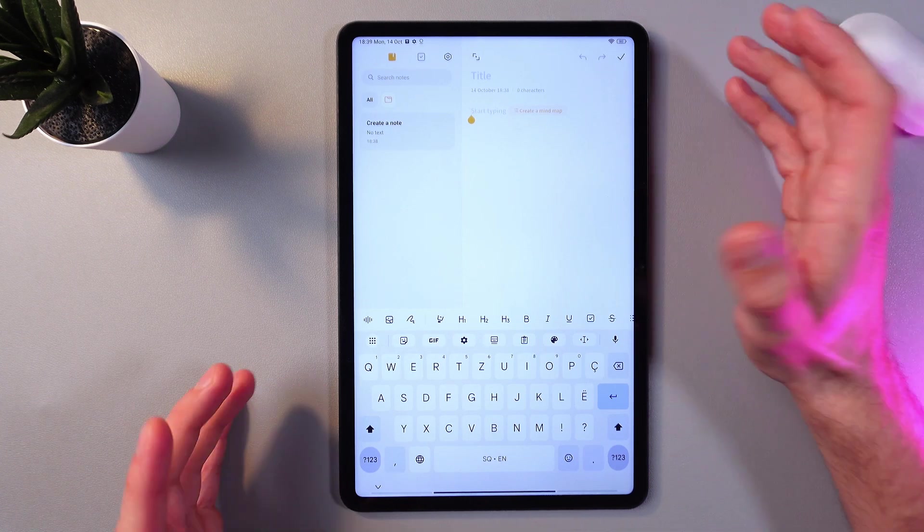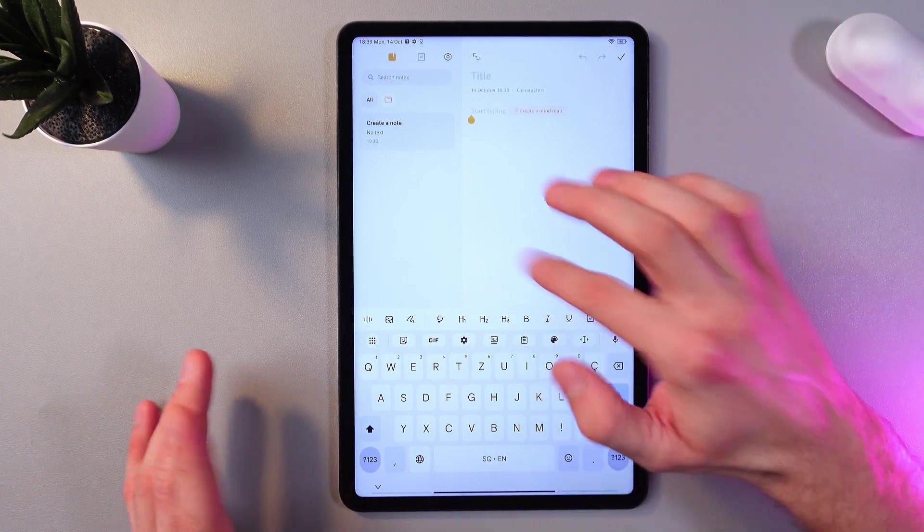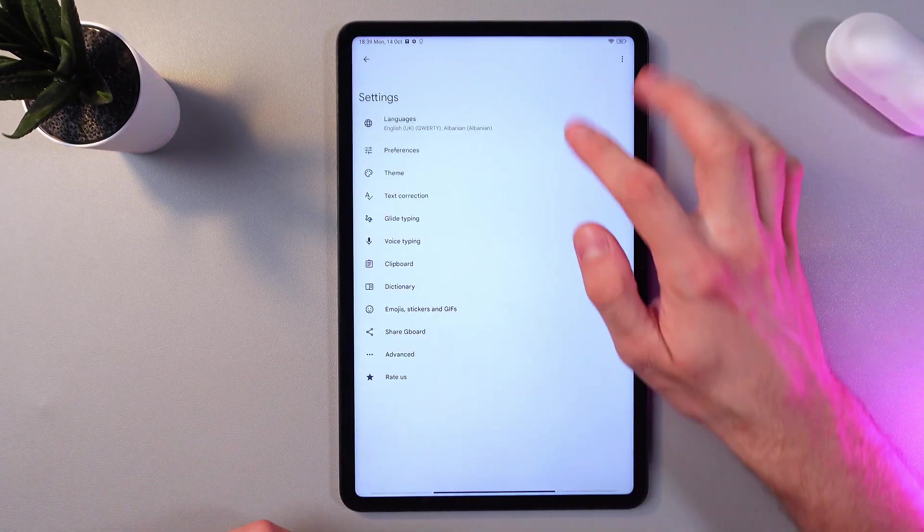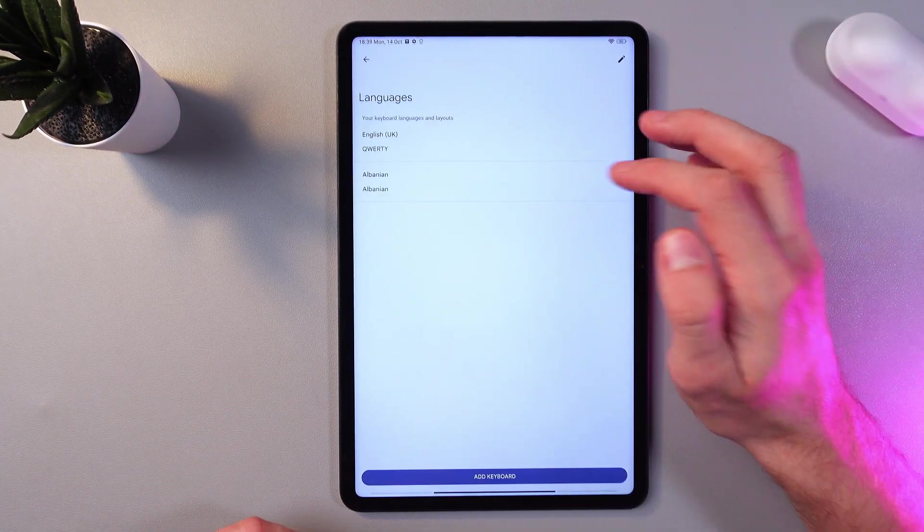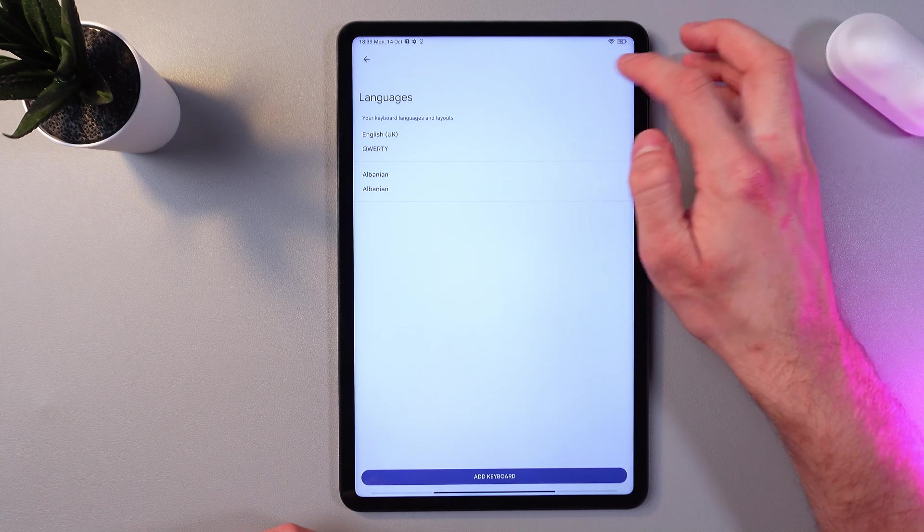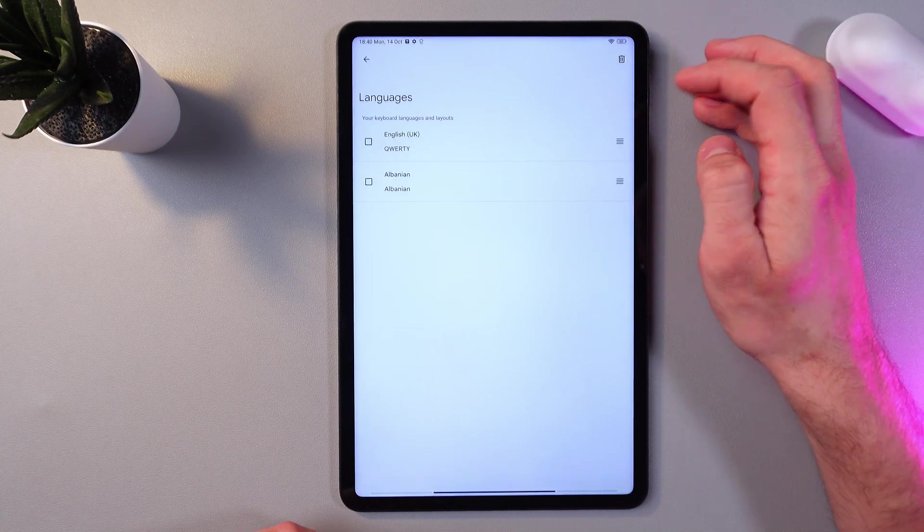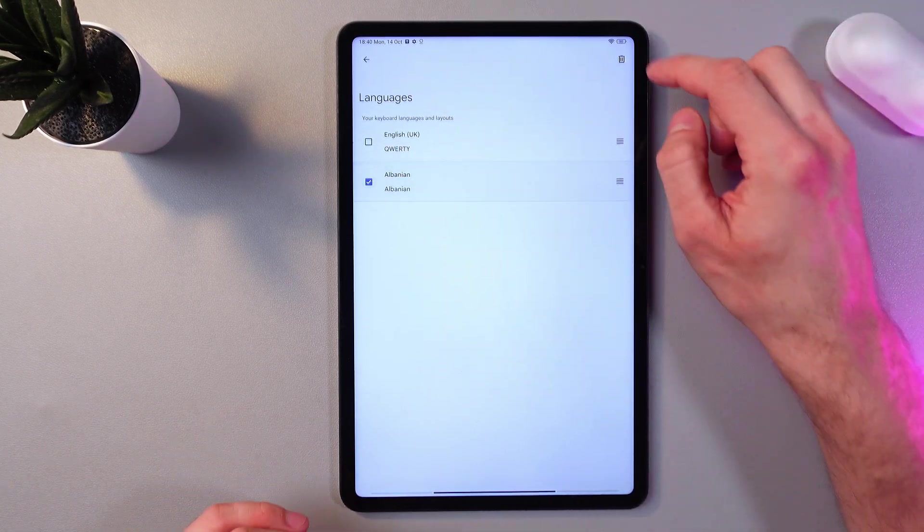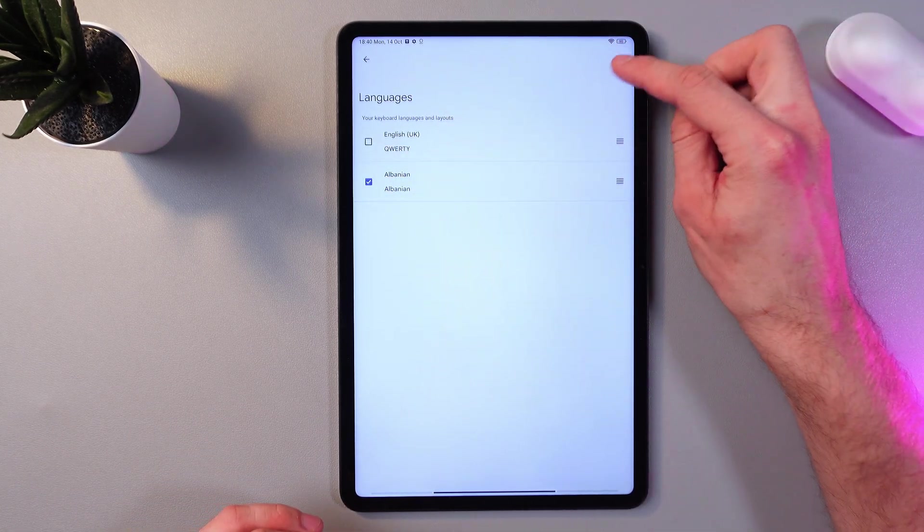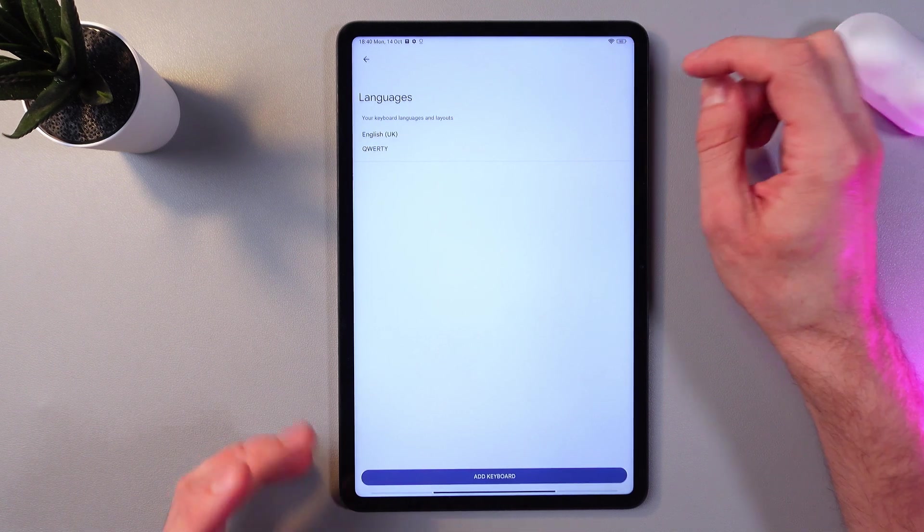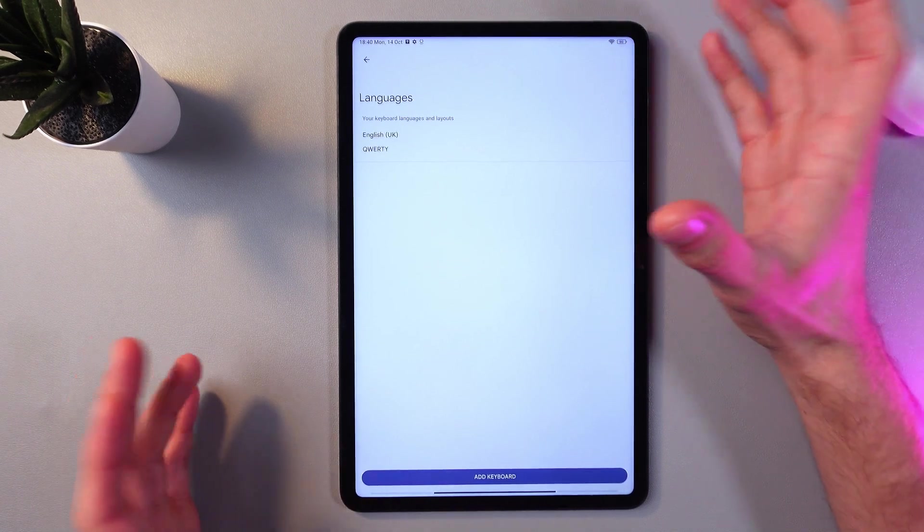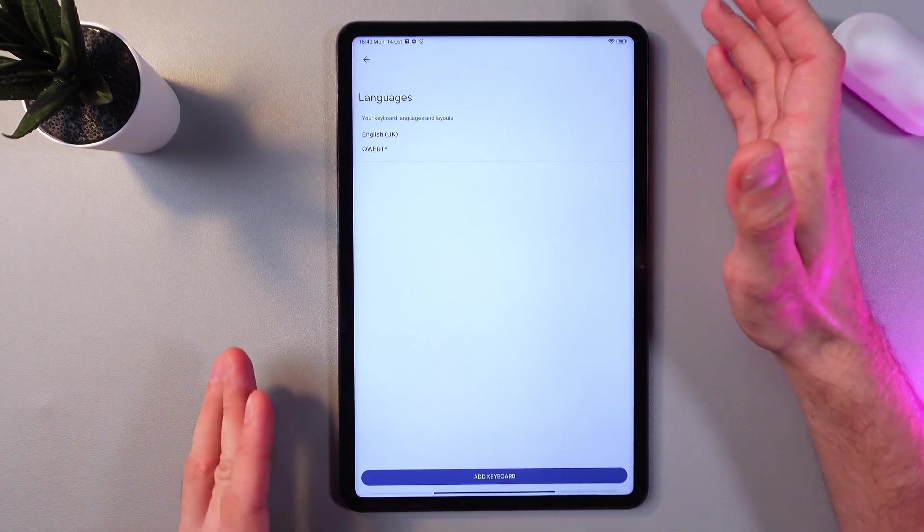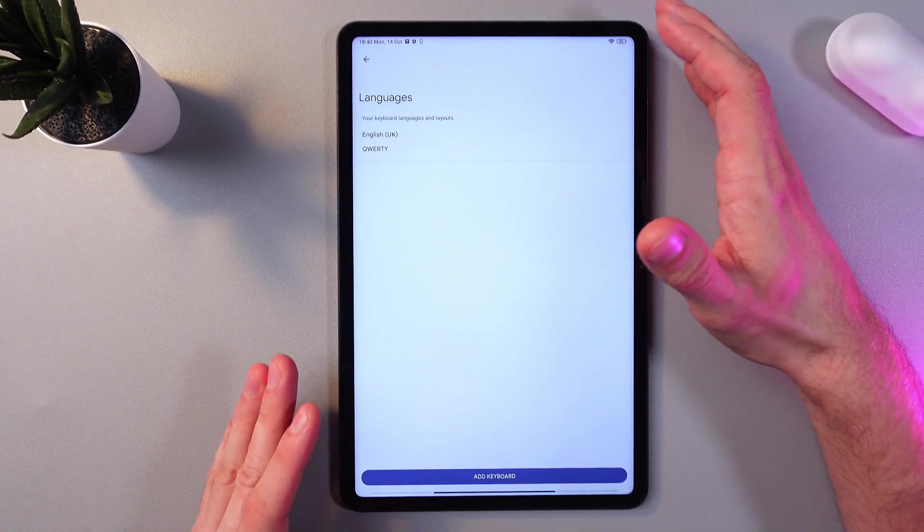Now in order to delete your keyboard, once again tap on your settings, tap on languages. At the top right corner, find this little pencil icon, choose your Albanian language and at the top right corner tap on the bin icon and that's it. Now our language is deleted.